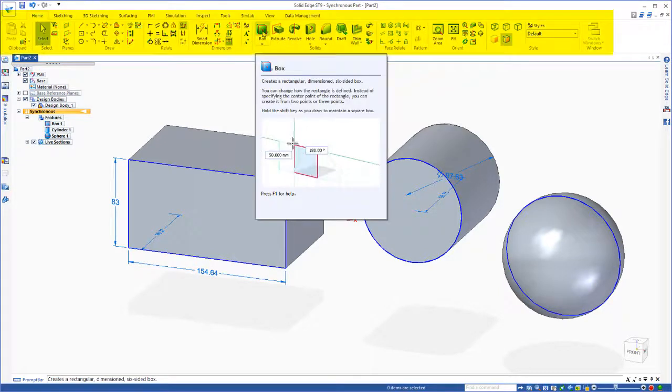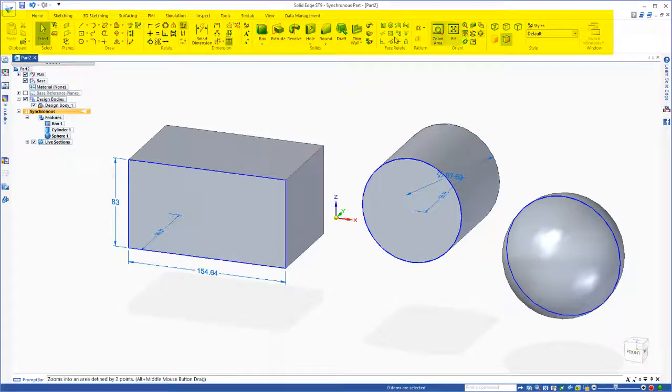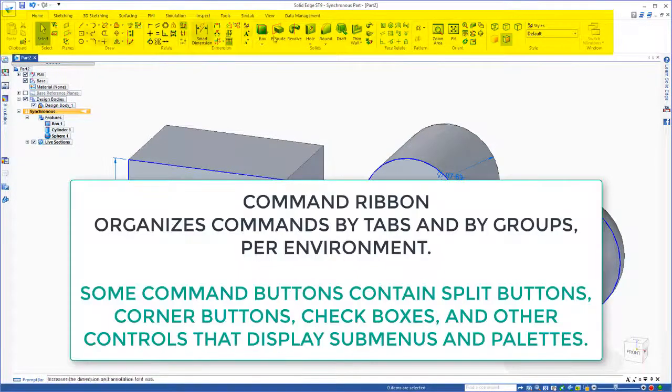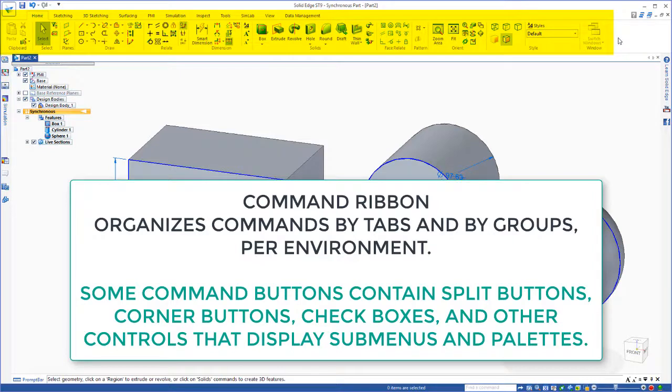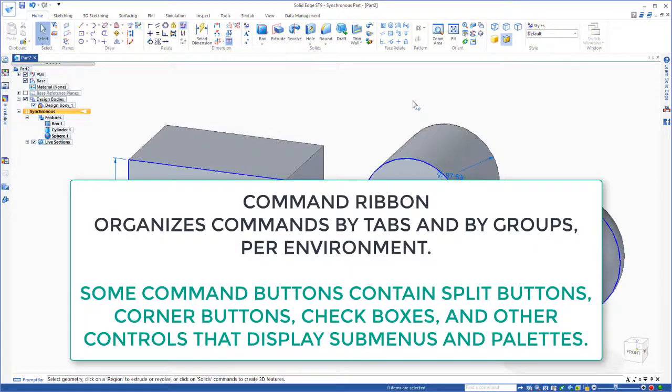Now this Box icon is part of the Command Ribbon bar, and the Command Ribbon bar organizes commands by tabs, by groups, per environment.